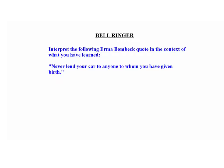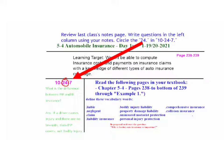Hi and welcome to 5.4 Lesson Two, Day Two: Automobile Insurance. Our bell ringer today is to interpret the following Erma Bombeck quote: 'Never lend your car to anyone to whom you have given birth.' Erma Bombeck was a humorist of the suburbs and a mother. She's being a little sarcastic here, but when you lend somebody a car you're lending them something that could hurt them, hurt other people, and cause you financial distress as well.